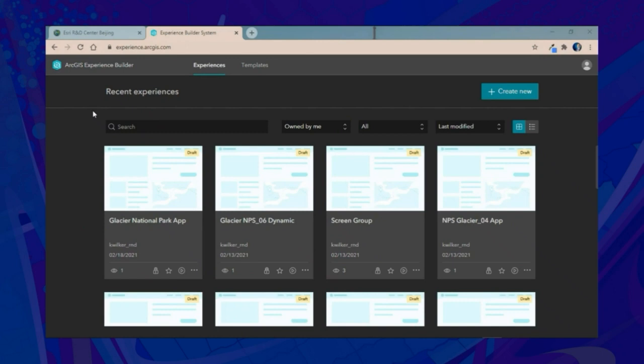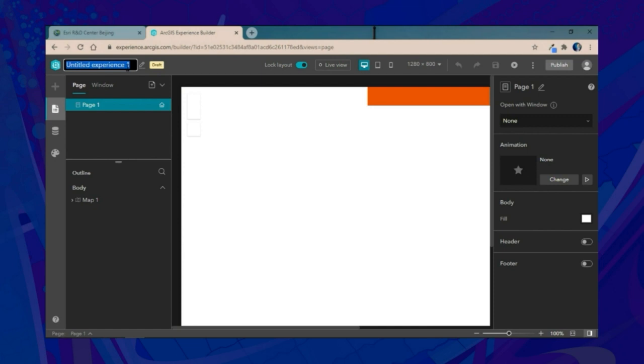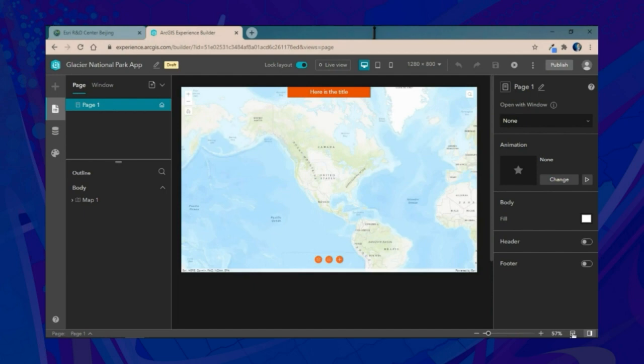We'll start creating our first experience by using a template. In this case, we'll choose the Launchpad template, which should be familiar to many Web App Builder users. First, we'll go ahead and name our application Glacier National Park App, then adjust our screen so that the application fits within the builder.